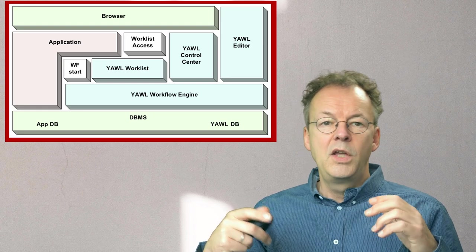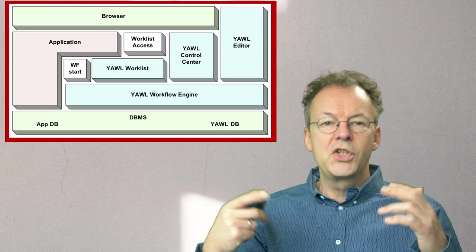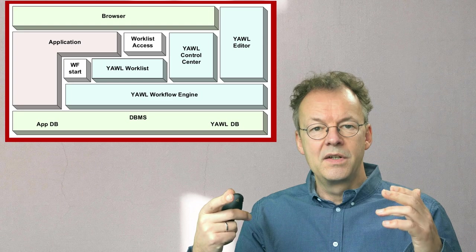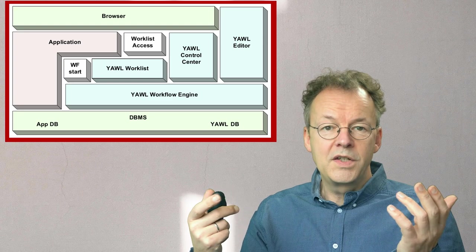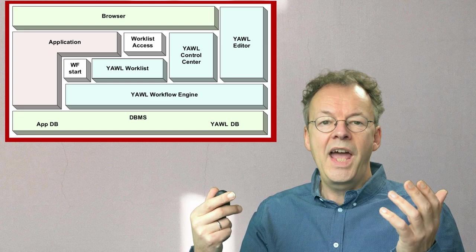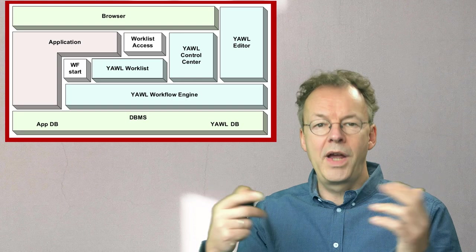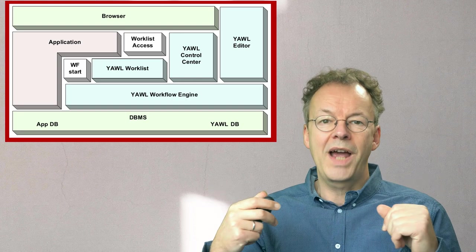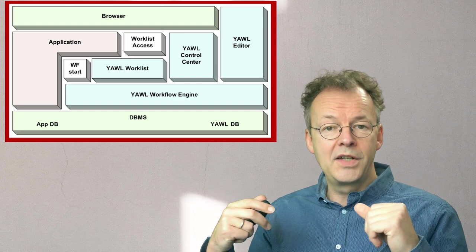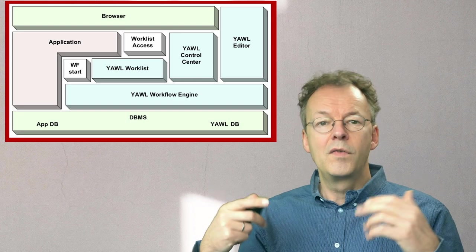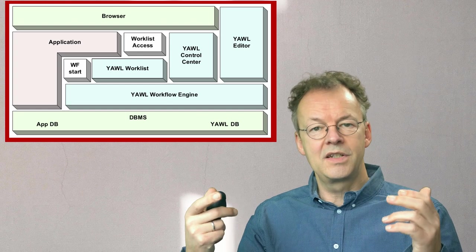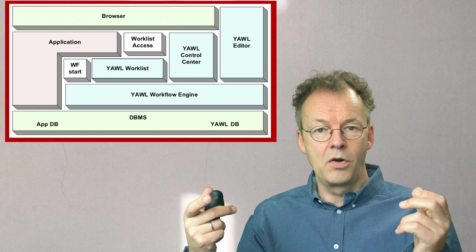You can also start new cases, new workflow cases from the application, and you have one way or another to access the list of work items of the workflow management system. In this case, YAWL.